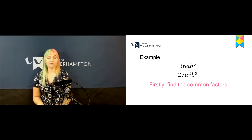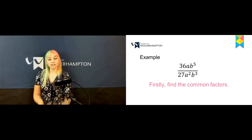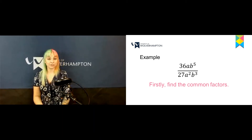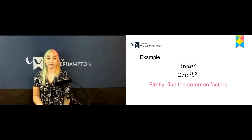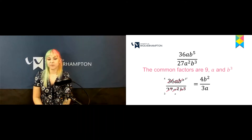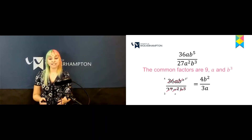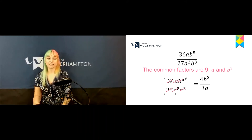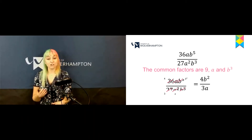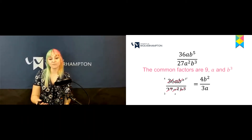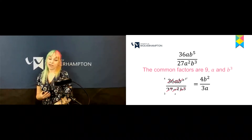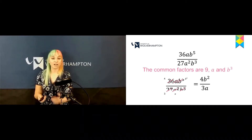So if you look at this example, we have 36ab to the power of 5 over 27a to the power of 2, b to the power of 3. We need to find the common factors first, and the common factors here are 9a and b to the power of 3. For example, 9 goes into 36 four times and into 27 three times, and this is how we cancel out the fraction to make it smaller.